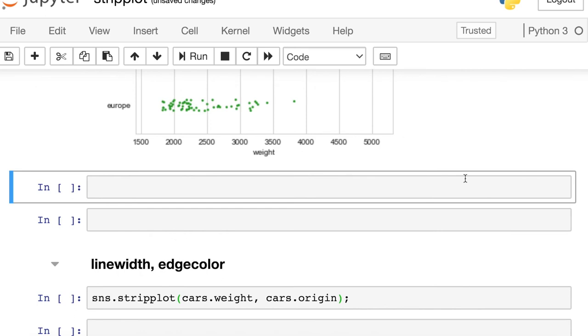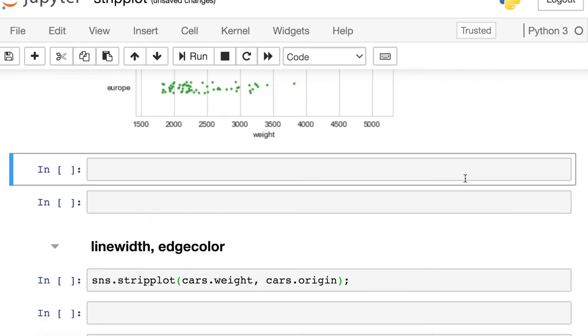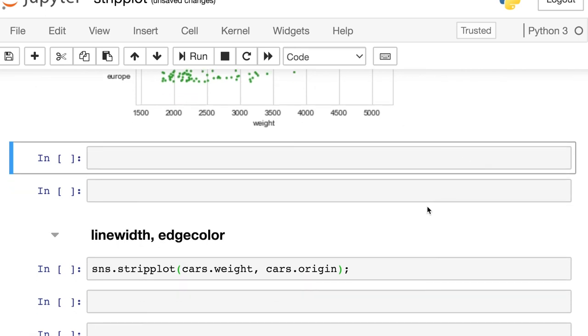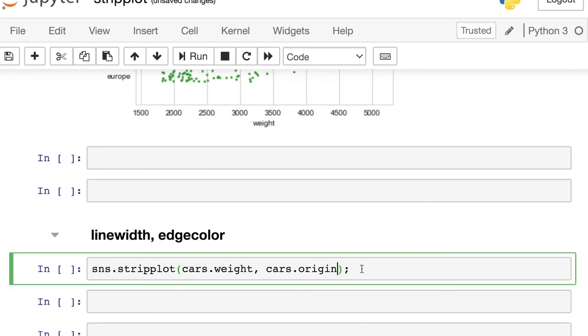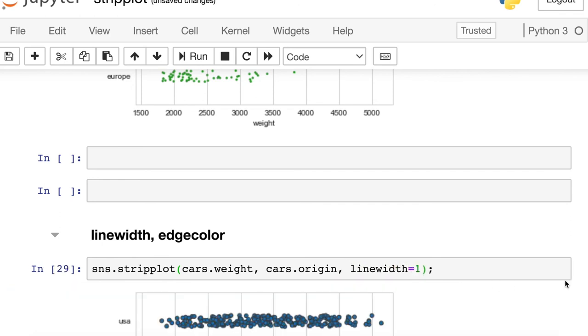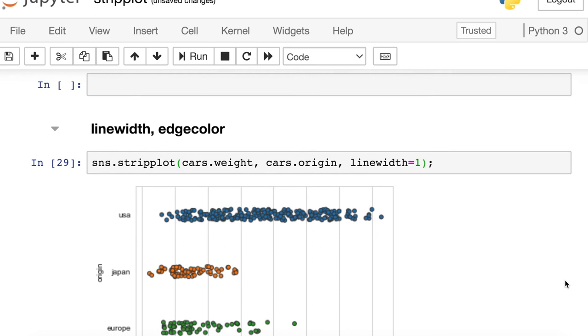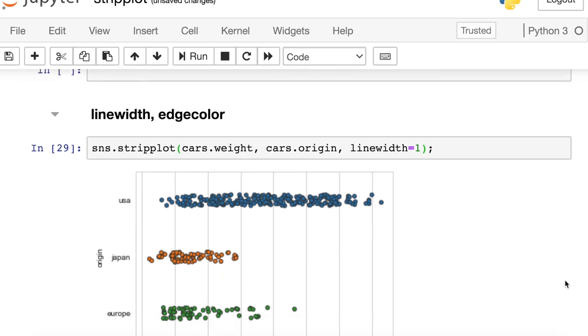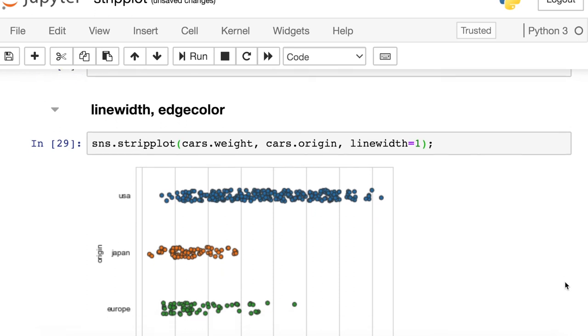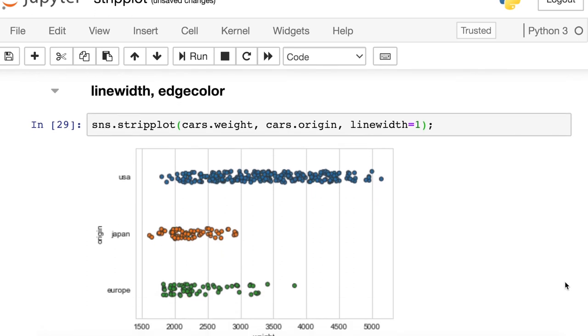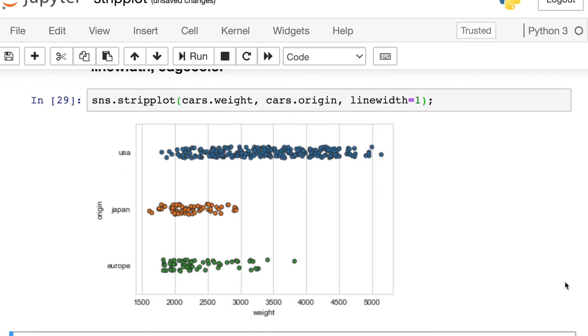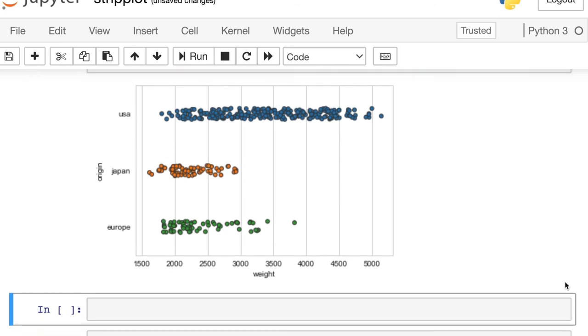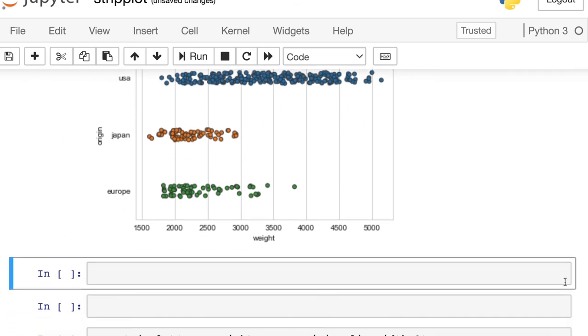You also have full range to edit those dots if you'd like. So one thing you can do, you can add a little line around each point if you'd prefer. So now I'm just creating a little line around the outside of each of those dots.